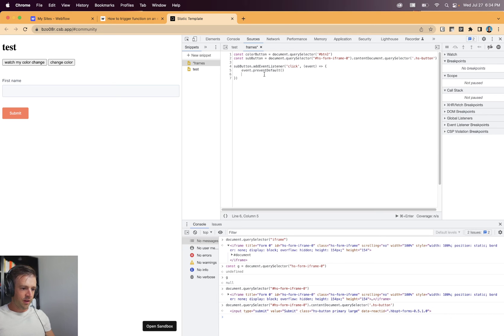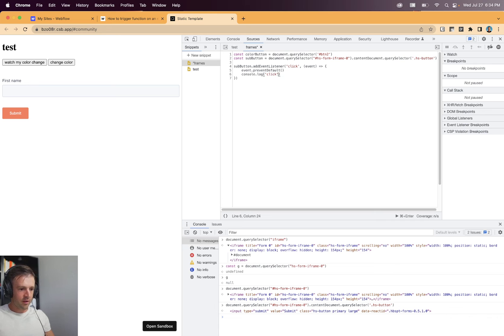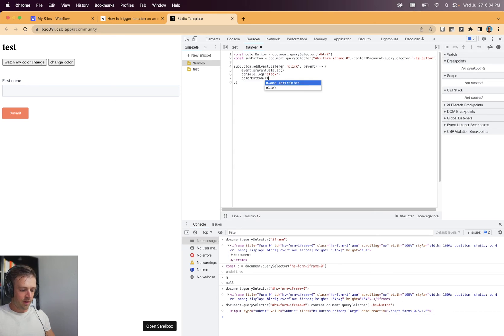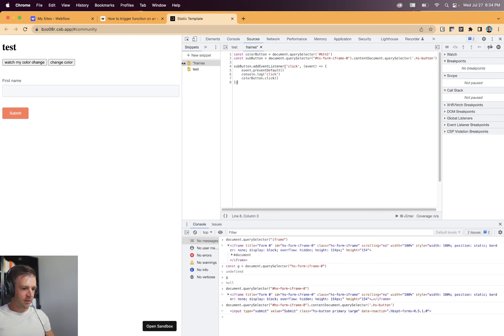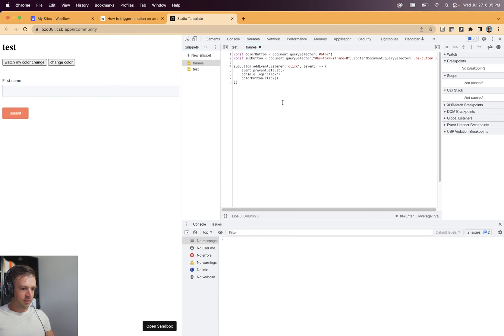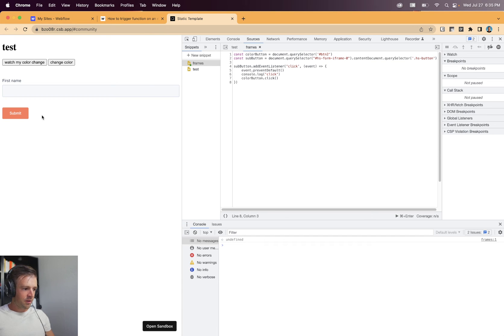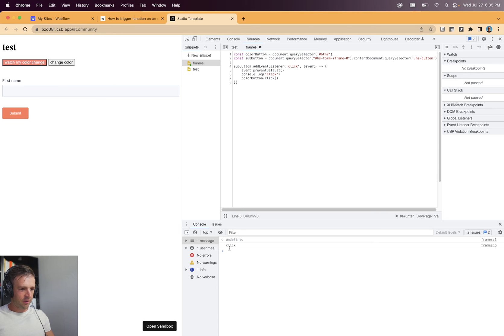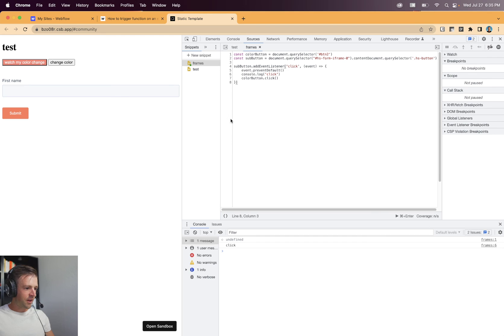And then we will say console dot log click. And we will say color button dot click. So what we would expect is when this runs is that this watch my color change. See if I click it here, we'll change color. So let's refresh. And then I'm going to run this with command enter. And when I click, now that changes. And we got it in the console log click. So everything's good there.